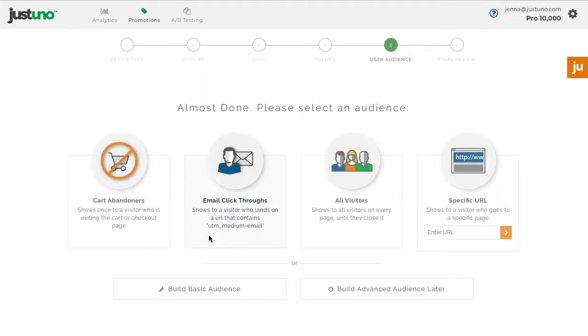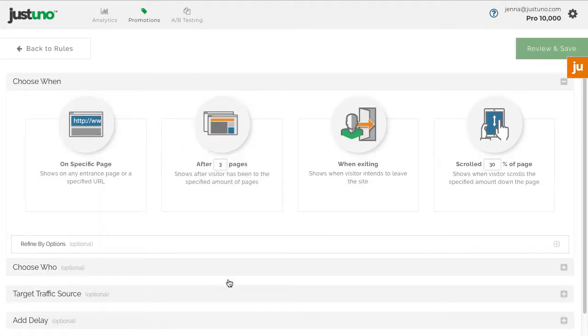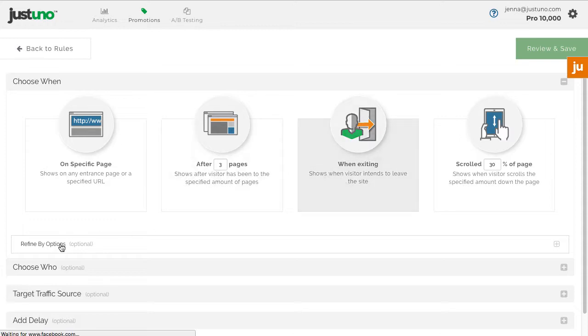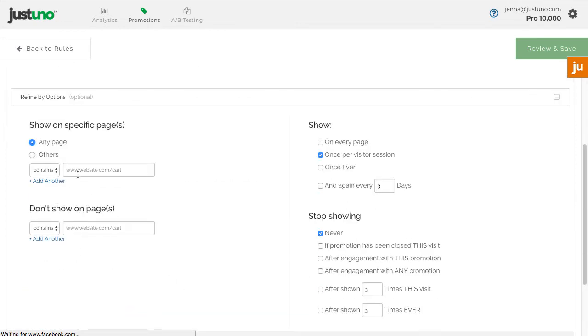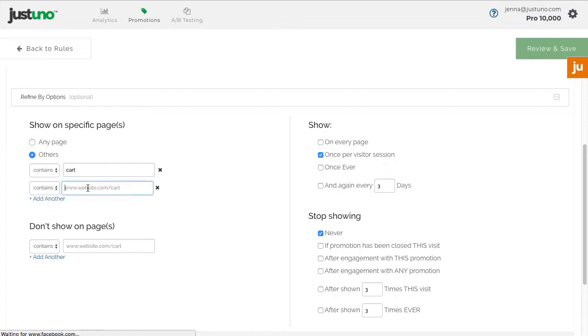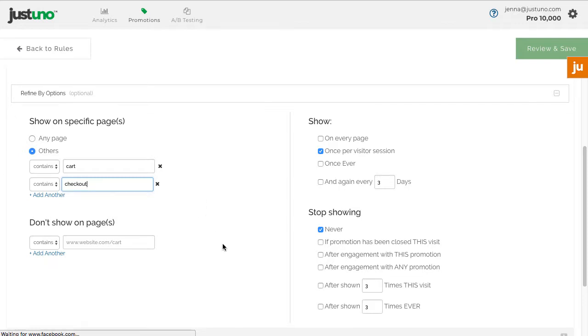Choose build basic audience, then when exiting, and under more options, choose specific pages. Depending on your cart and checkout page URLs, you may need to enter different texts here, but generally speaking, cart and checkout should work.